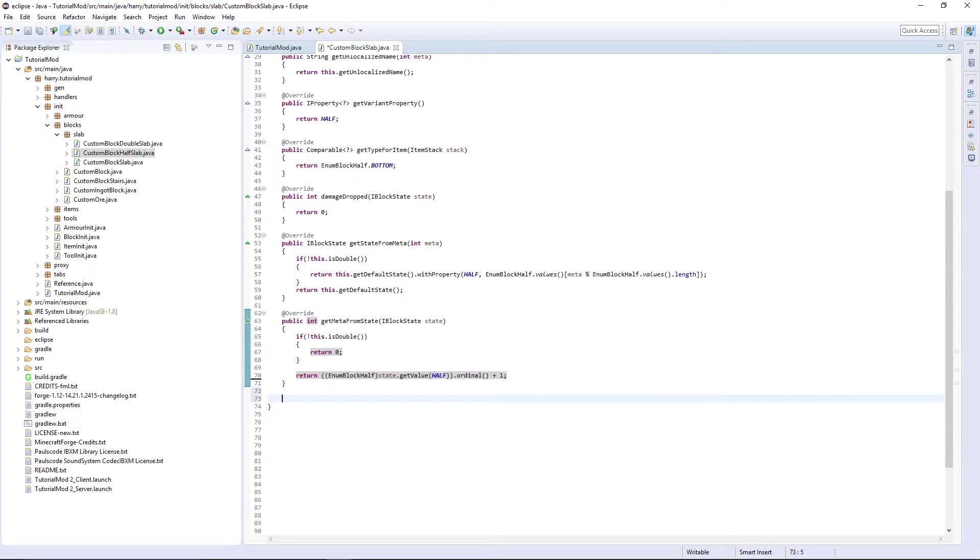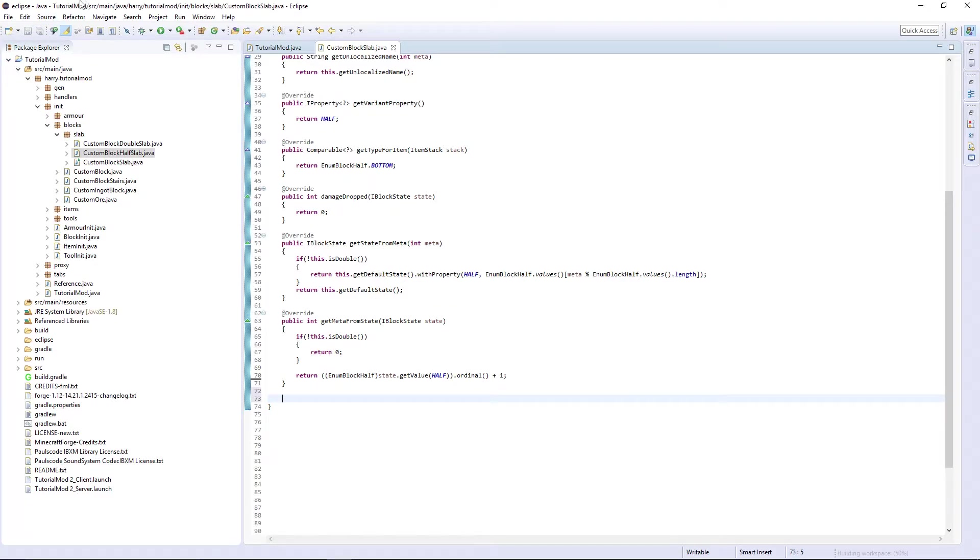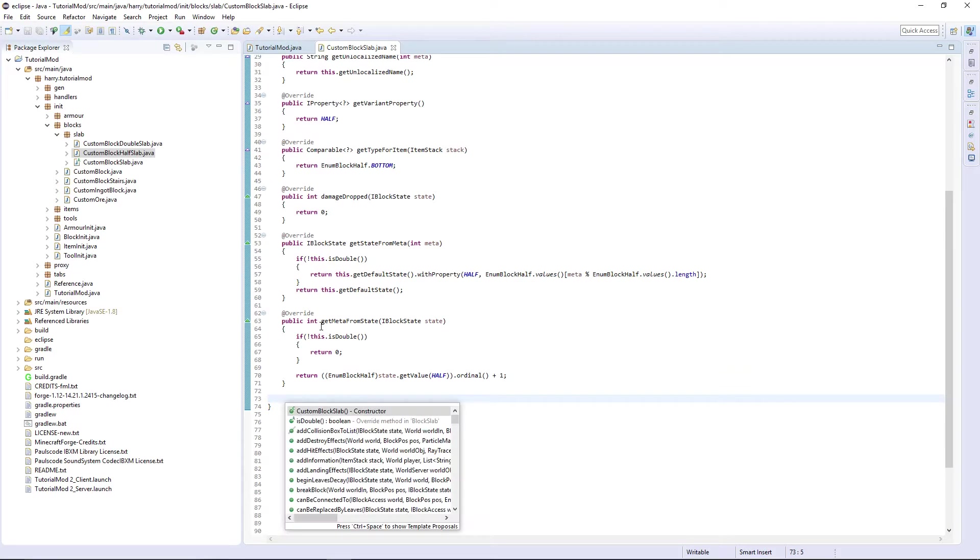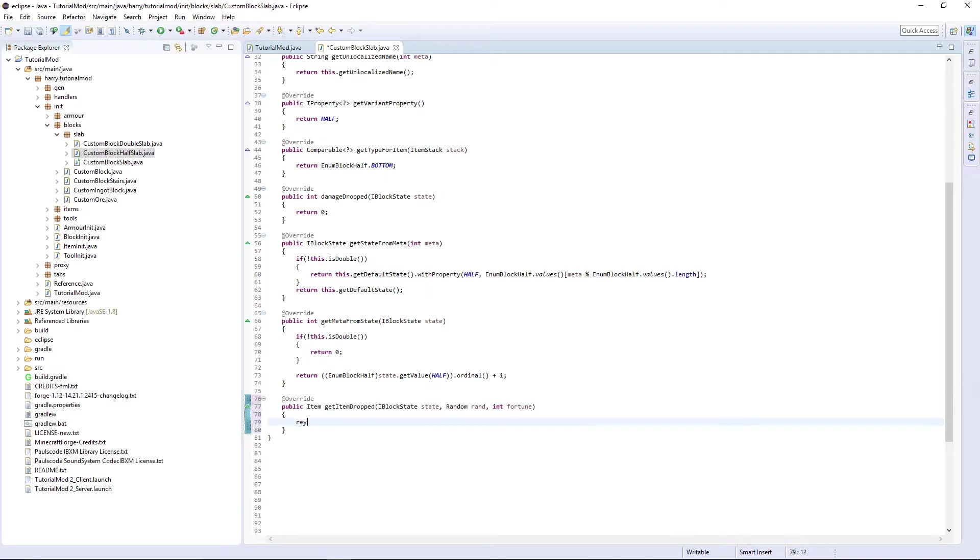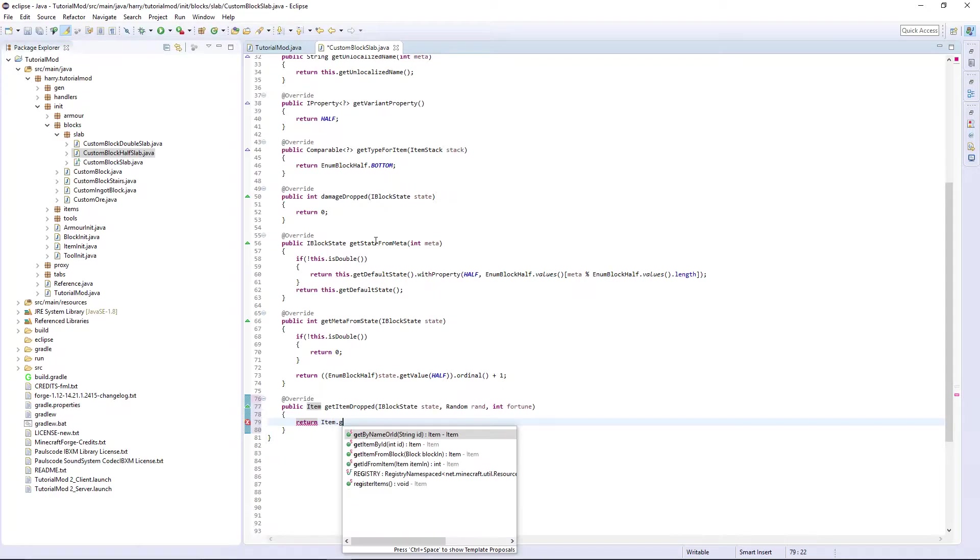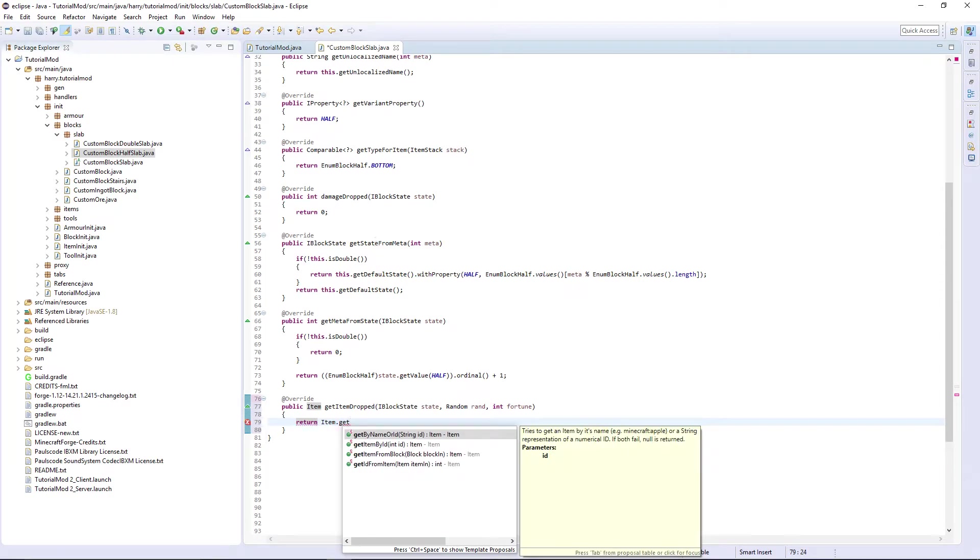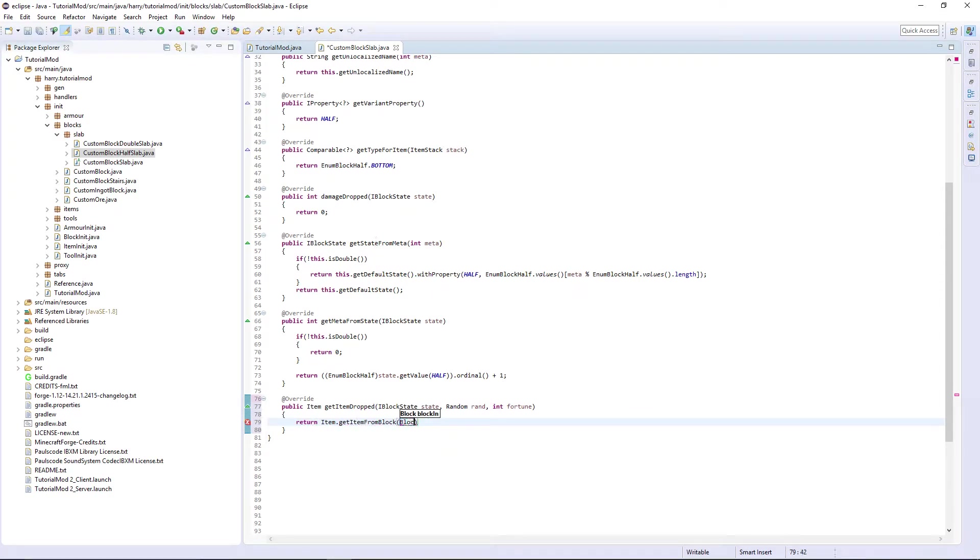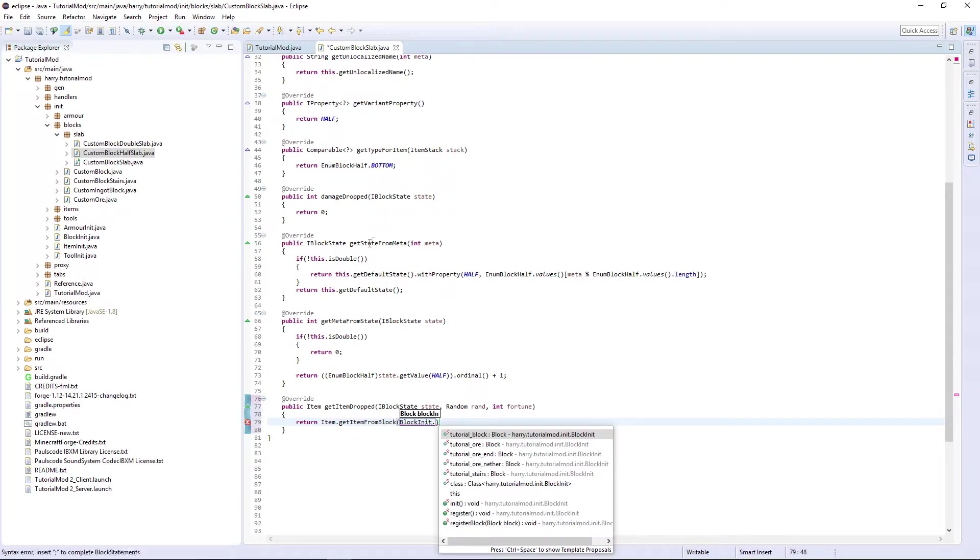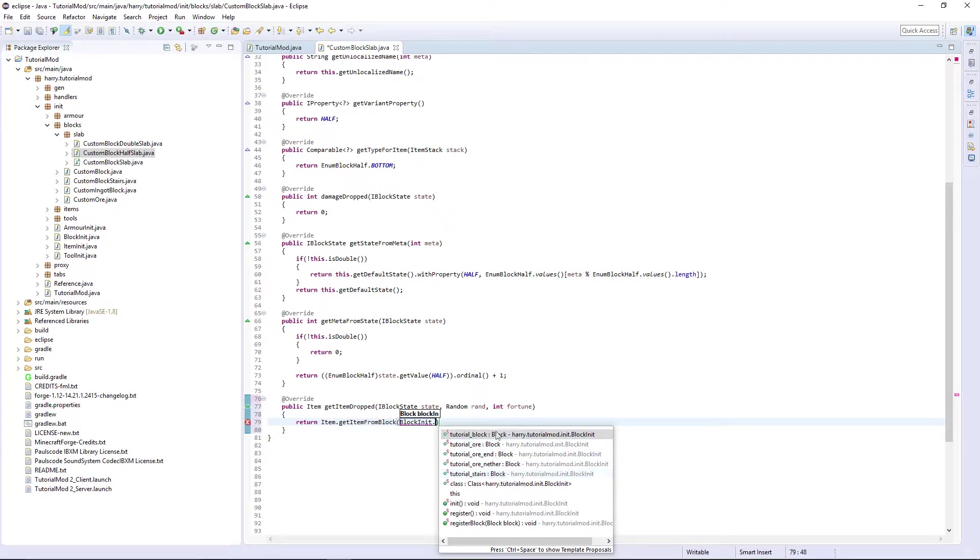We need to get the item dropped. Just return Item.getItemFromBlock BlockInit.